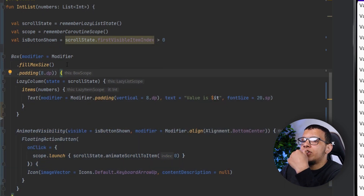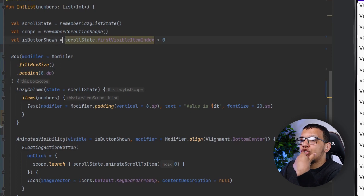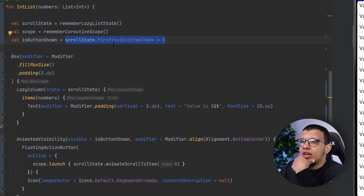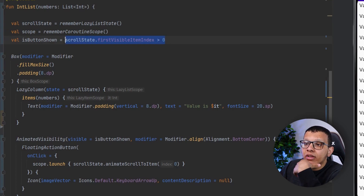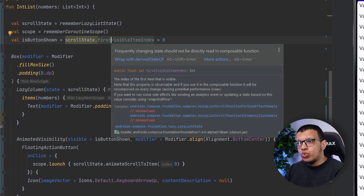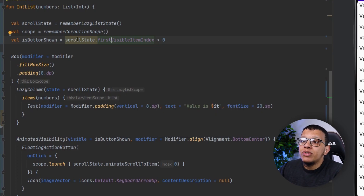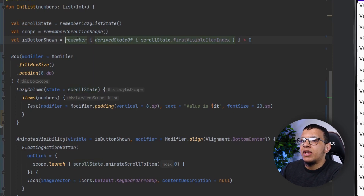What we need is something that allows us — when something is changing frequently — to only trigger a recomposition when the result of the evaluation actually changes. So the values might be one, two, three, four but the evaluated result is always true. We only want to recompose when true goes to false or false goes to true. For that we use something called `derivedStateOf` — you can wrap it with that.